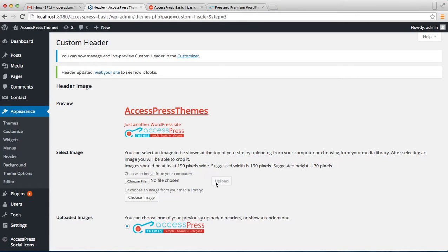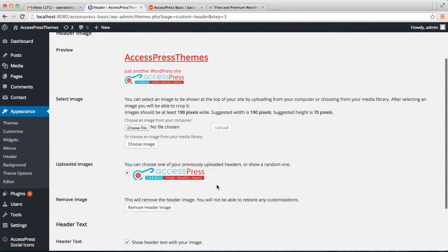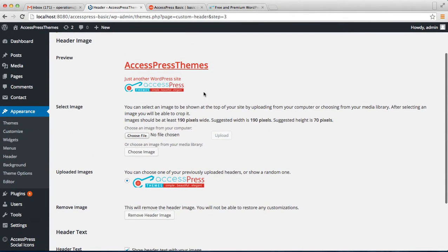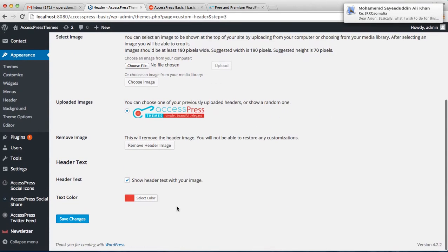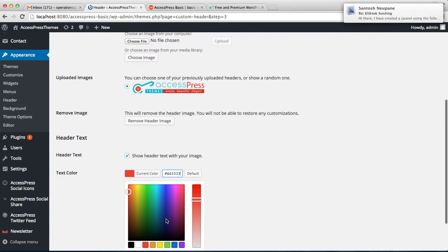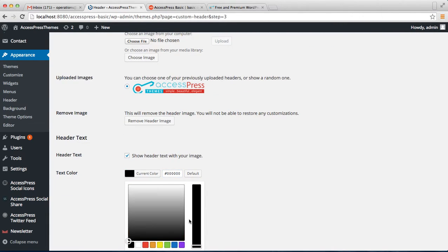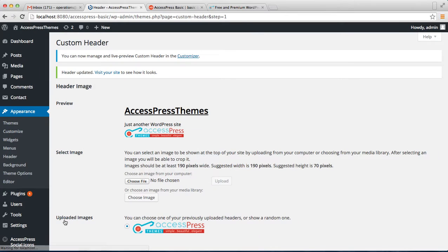After uploading the logo, you can also change the logo text color. Right now it's red — you can choose any color, like black. And save it.